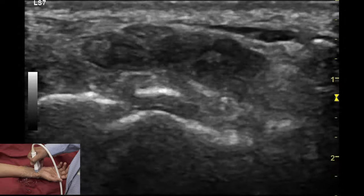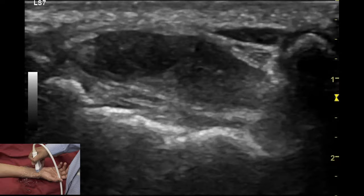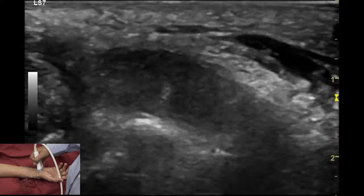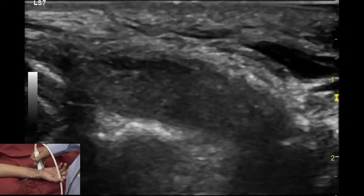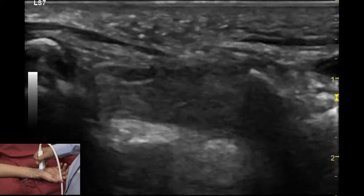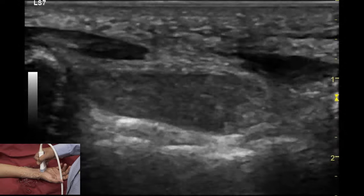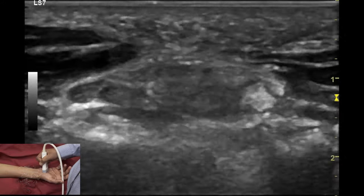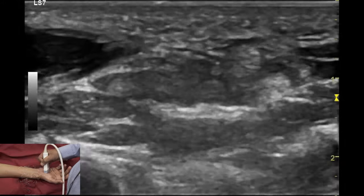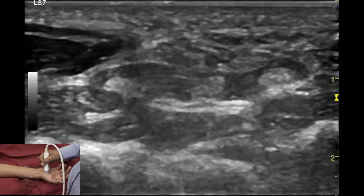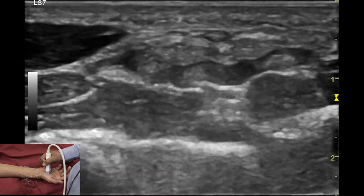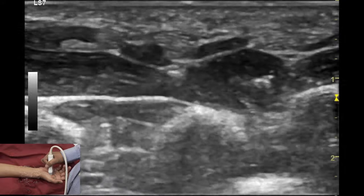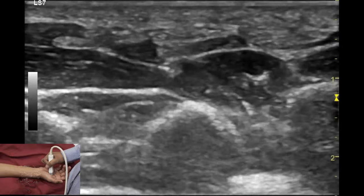To look at the median nerve at the level of the distal carpal tunnel, we need to change the transducer to a lower frequency and look at the division of the nerve from the distal carpal tunnel level all the way to each finger.